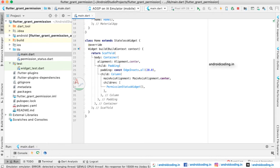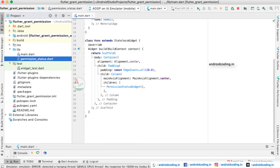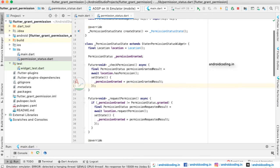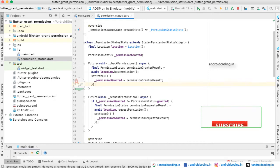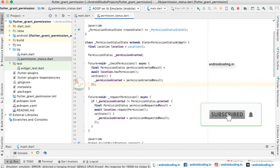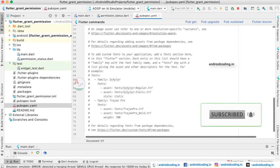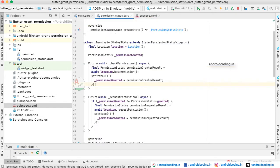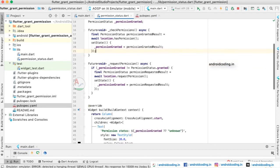We have provided a PermissionStatus widget. This class extends a StatefulWidget and we are creating a State for it. Here we are trying to access the device location, so you need to add the location dependency. I have added it under the developer dependencies without specifying a version — you can specify it according to the latest available.